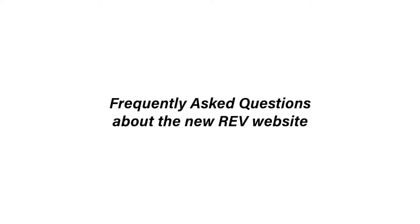Times are changing, and so are your needs. Here are answers to frequently asked questions about the new Rev website.